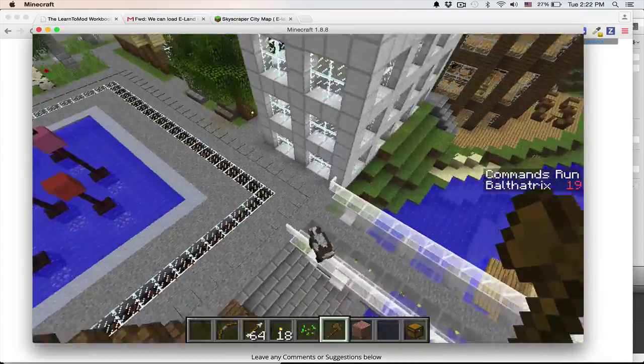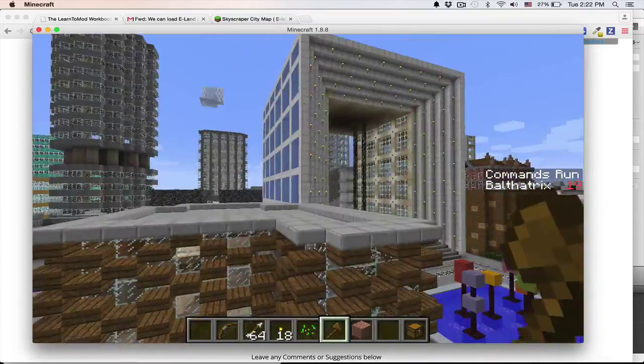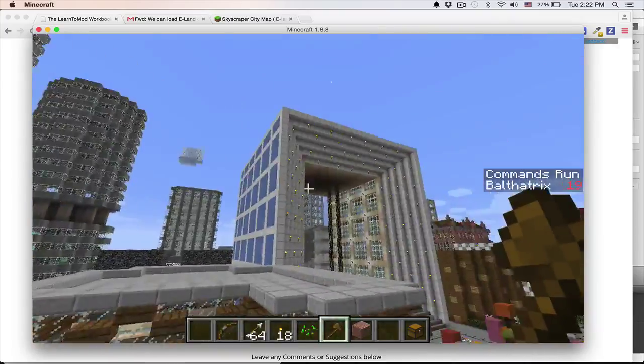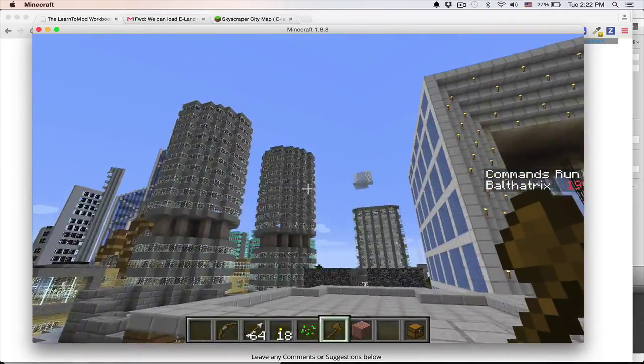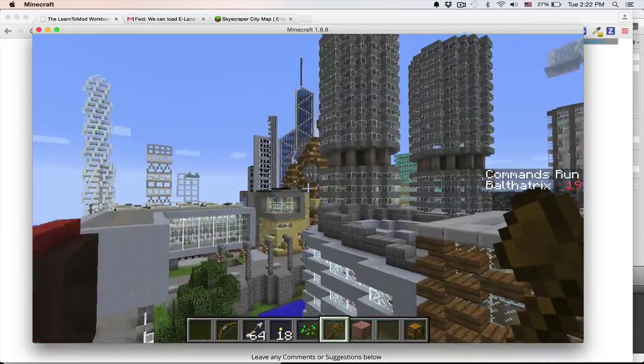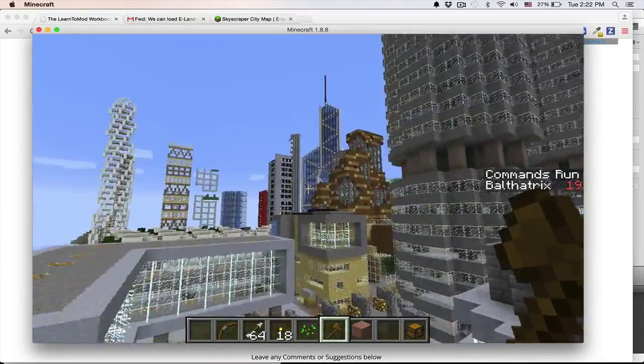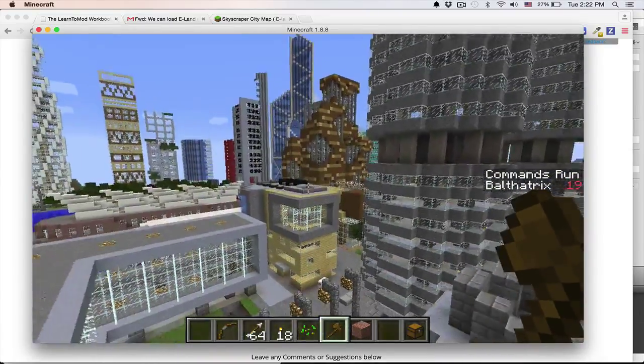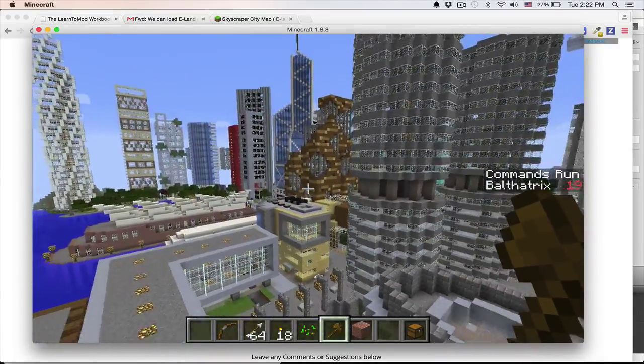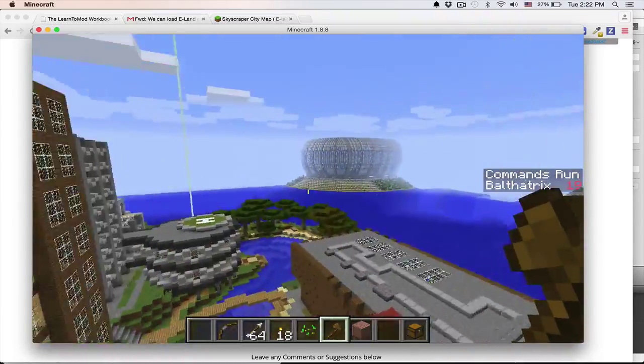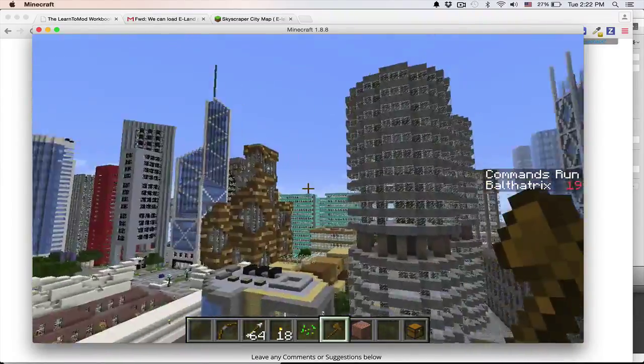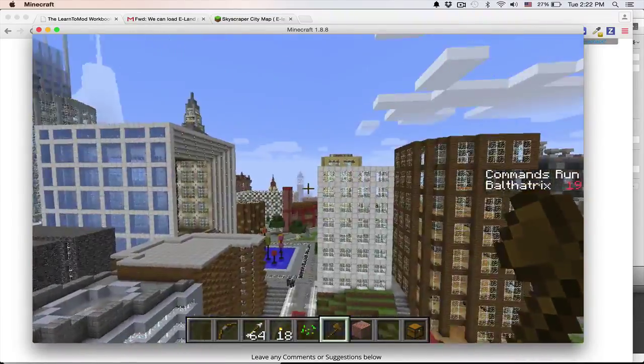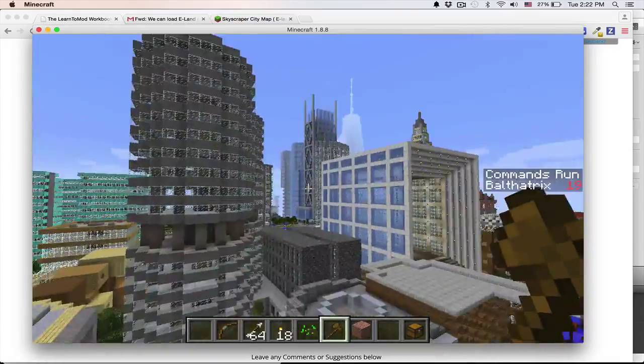Alright, so you'll notice that I've got this really cool world that I'm in, and it was built by Seave Lee. If you check the credits for the video, you'll see that there is a link where you can download this world for your own use straight from the source. So check the credits after the video for that.